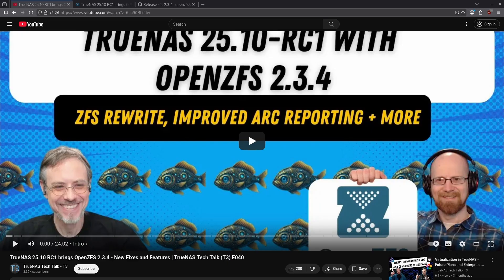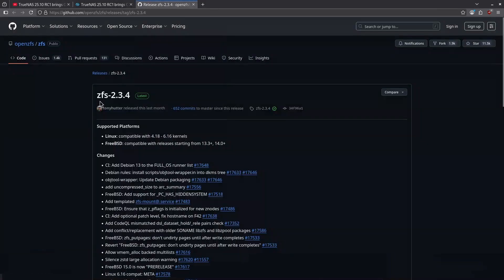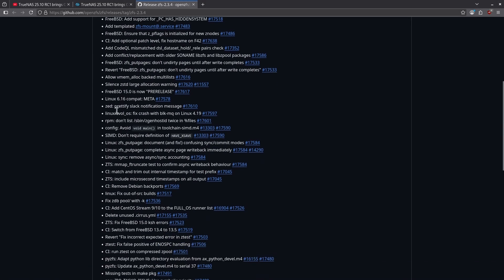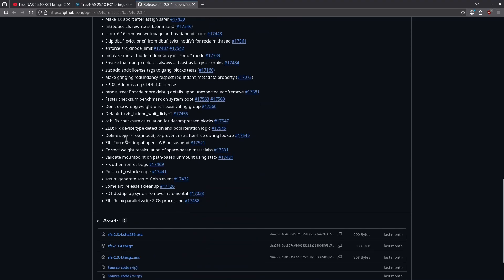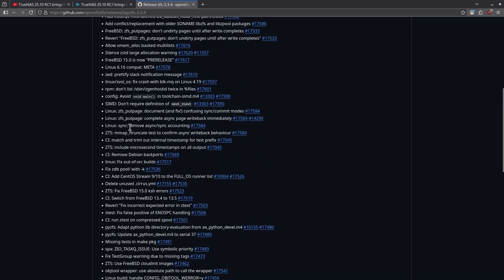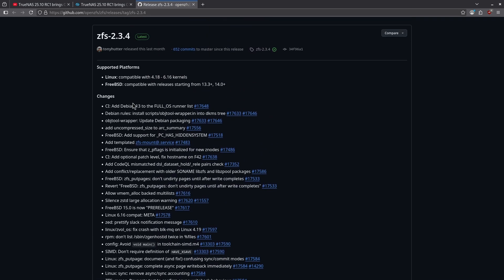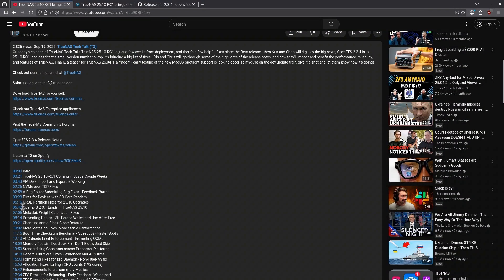The last thing they covered was OpenZFS upgrades. A full 10 minutes was spent of this episode — which is only 24 minutes long — covering the ZFS changes. The ZFS changes are quite large, so I'm not going to read them all because some are over my head. This is the GitHub page for ZFS 2.3.4. You can see the massive amount of changes in this list. So if you're a huge ZFS nerd, go check out each one of these bullet points. The Chris's spent a bunch of time talking about them, so if you want to hear them expound on these, go watch the actual podcast starting at around the six-minute mark.